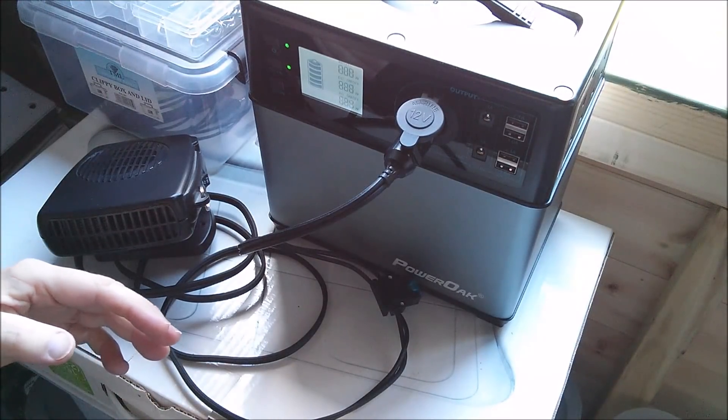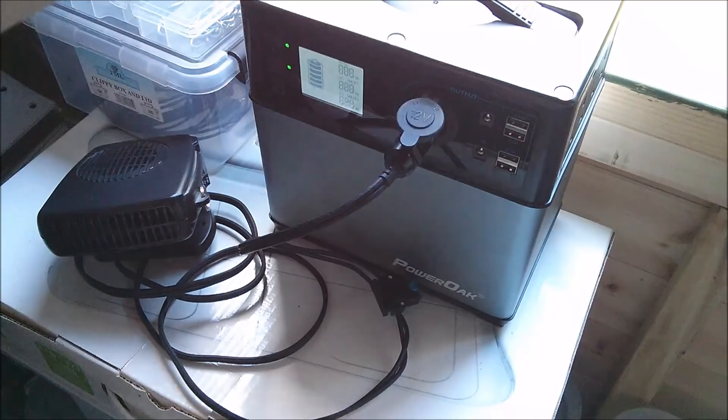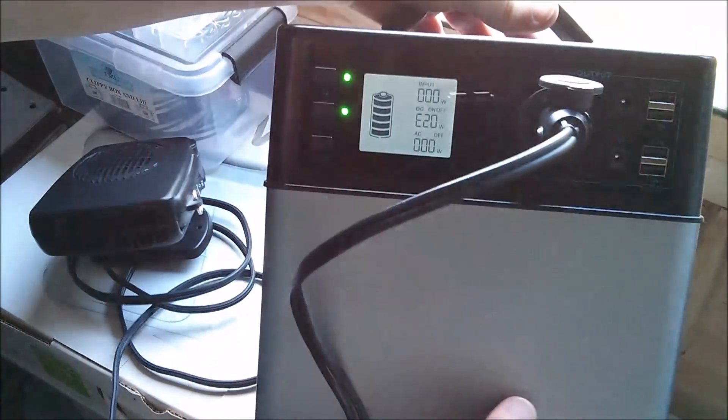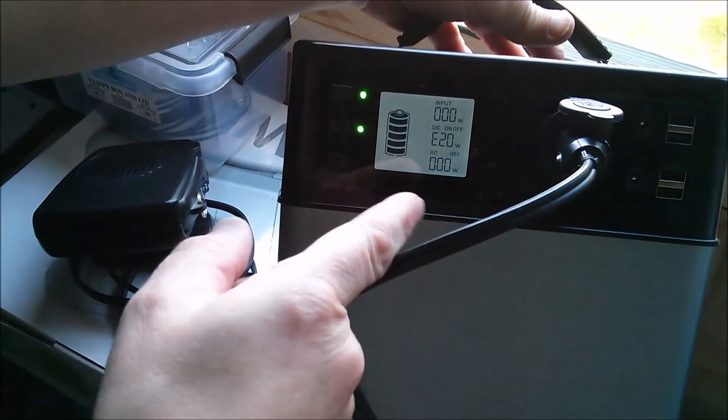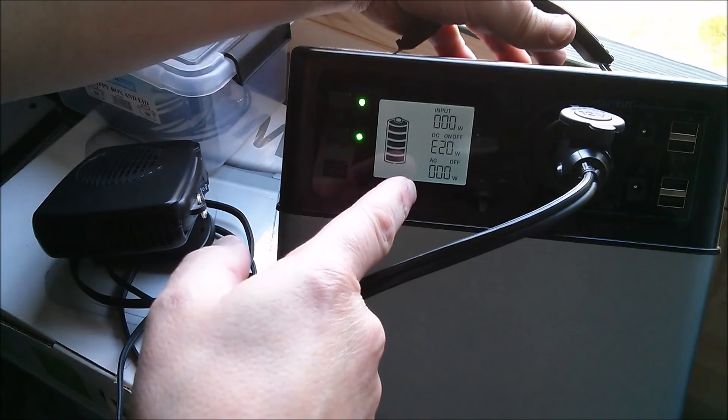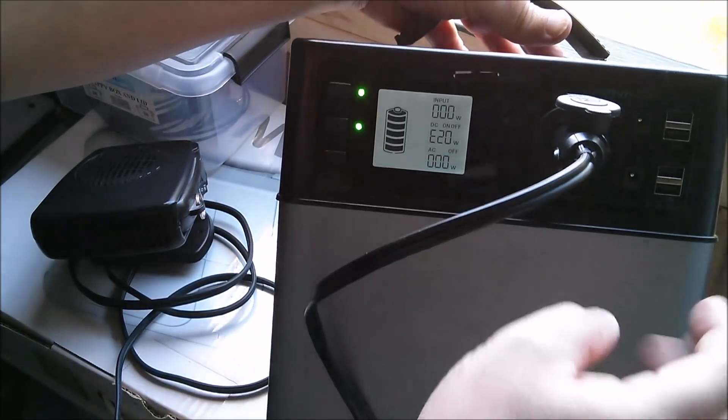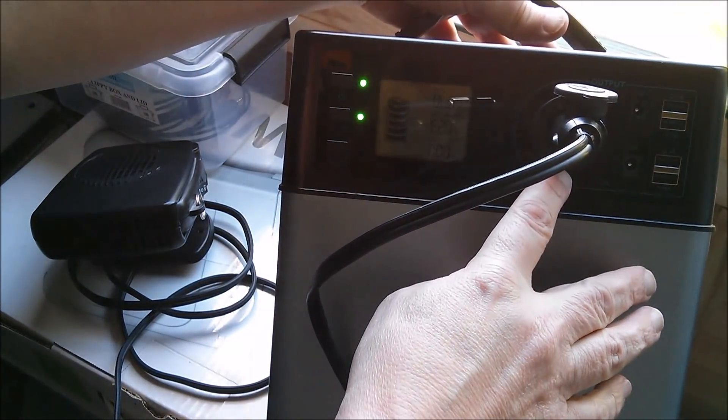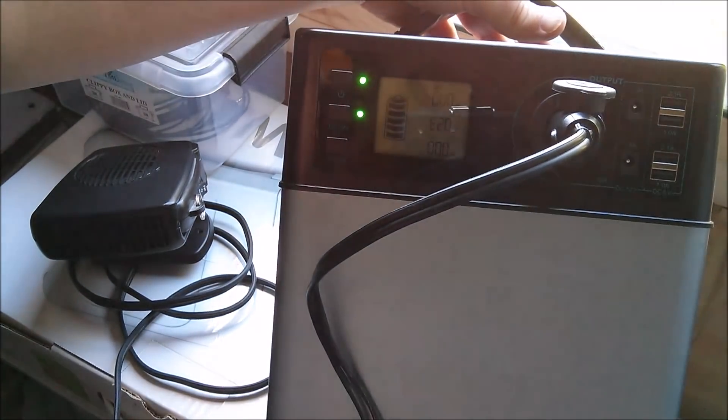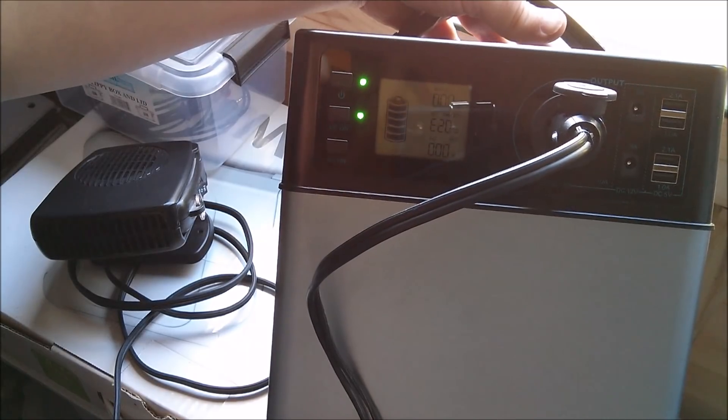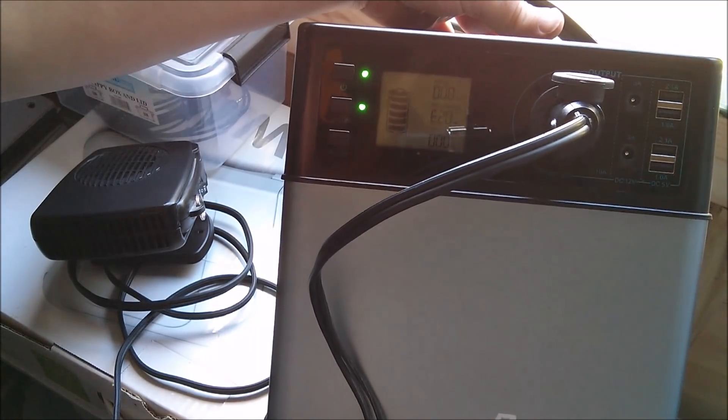It's drawing and then there's an error message. E20, which essentially means overload of the 10 amp 12 volt output, so that didn't work.